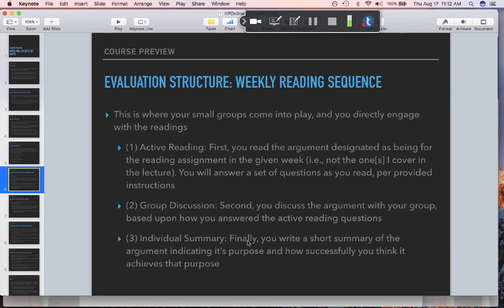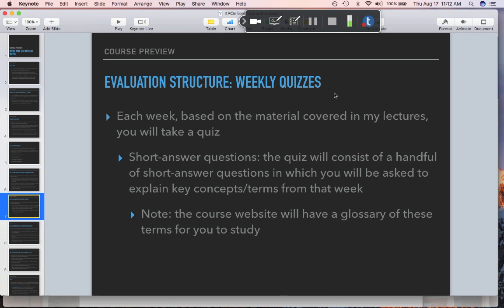Here again is the evaluation structure of the weekly reading sequence. The quizzes will be mostly short answer and also matching and multiple choice questions where you'll be asked to explain key concepts and terms from that week, and to interpret premises from the arguments I covered in the lecture. As I already said, there's a glossary of these terms.